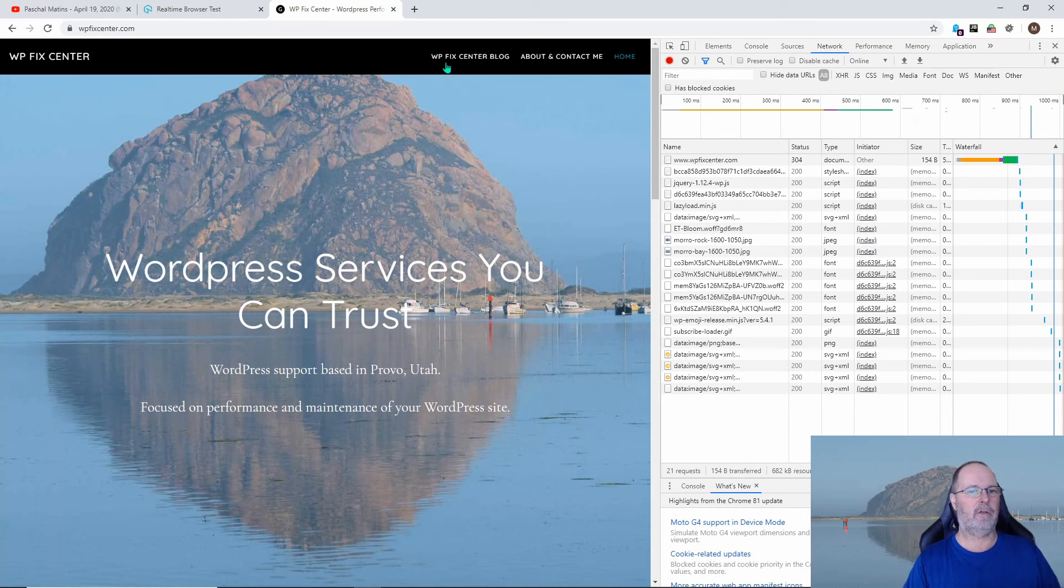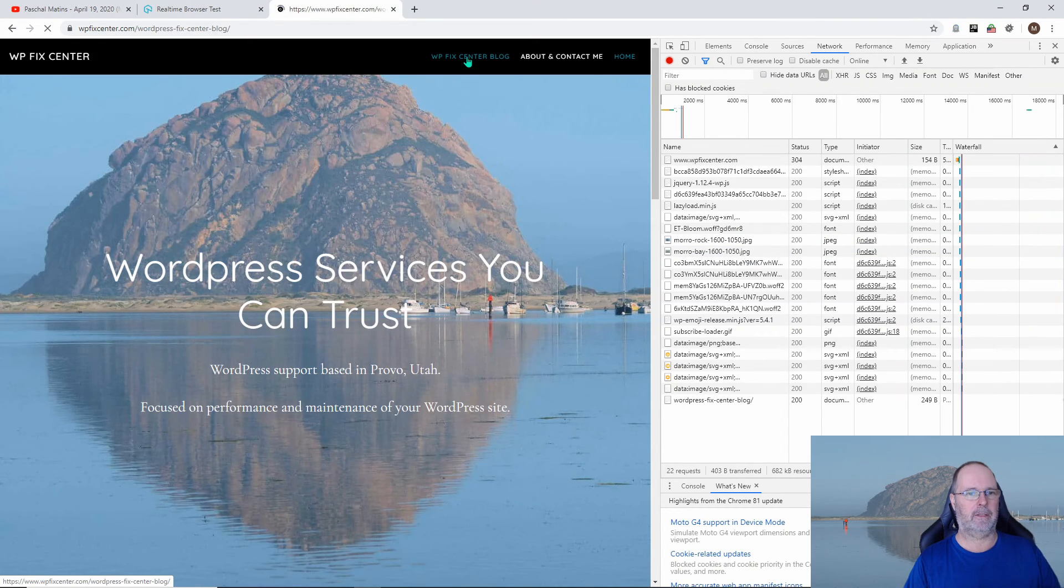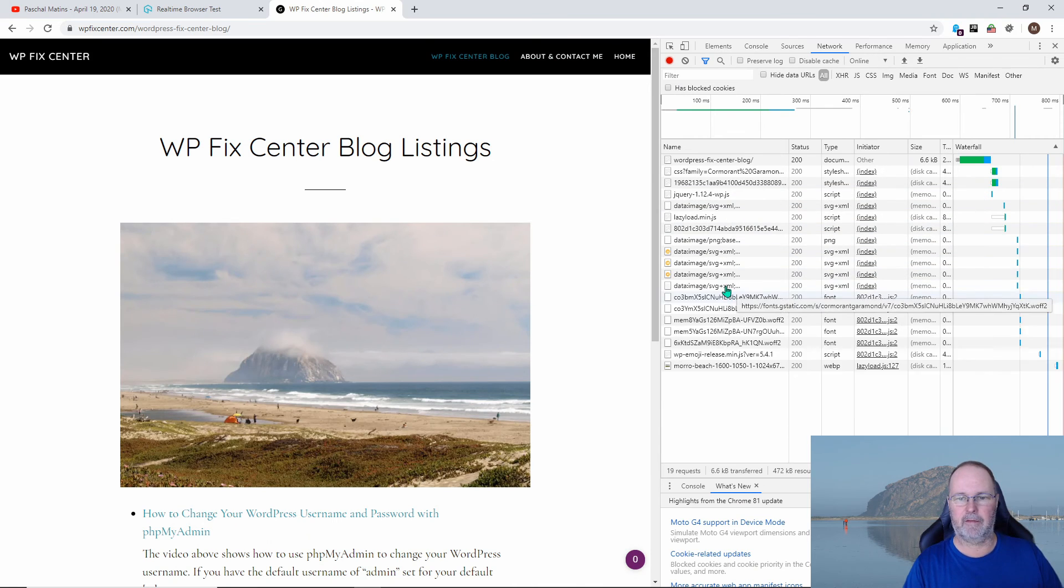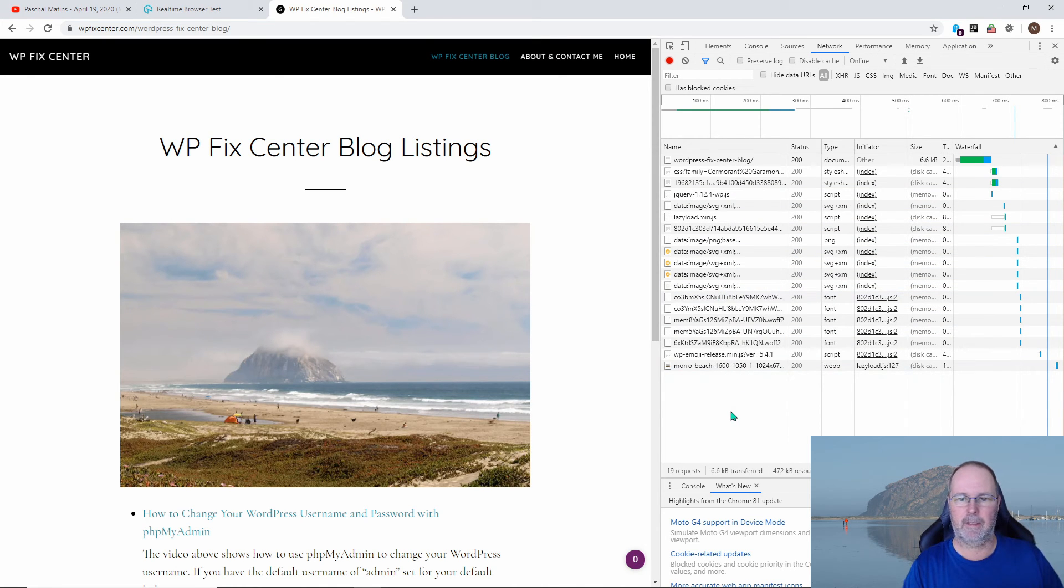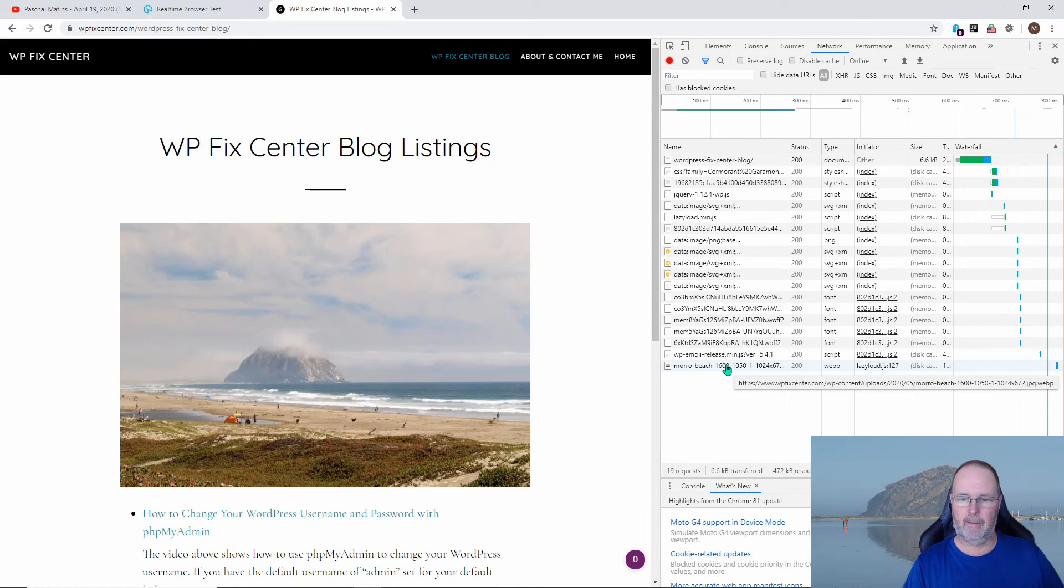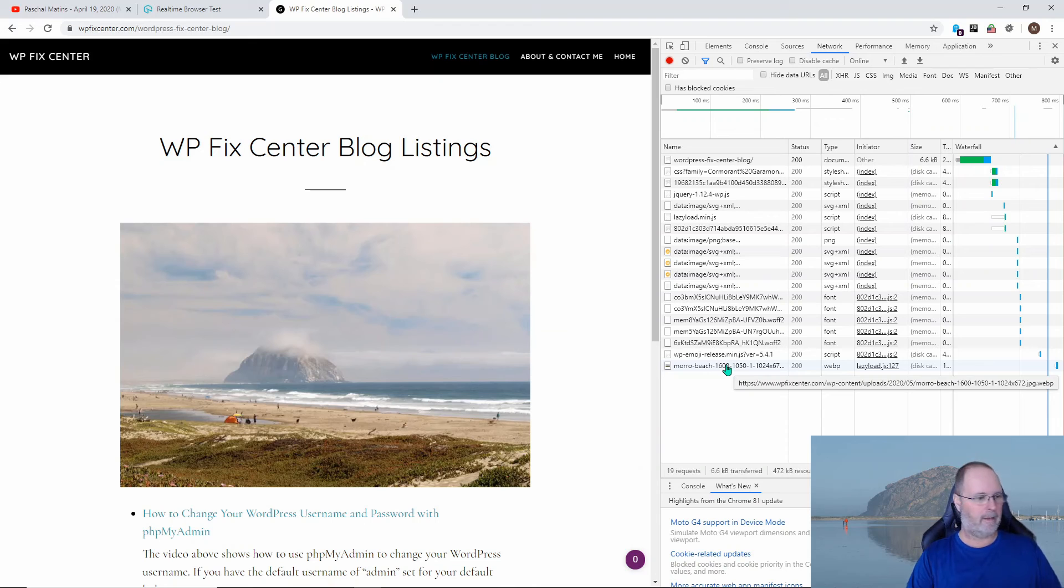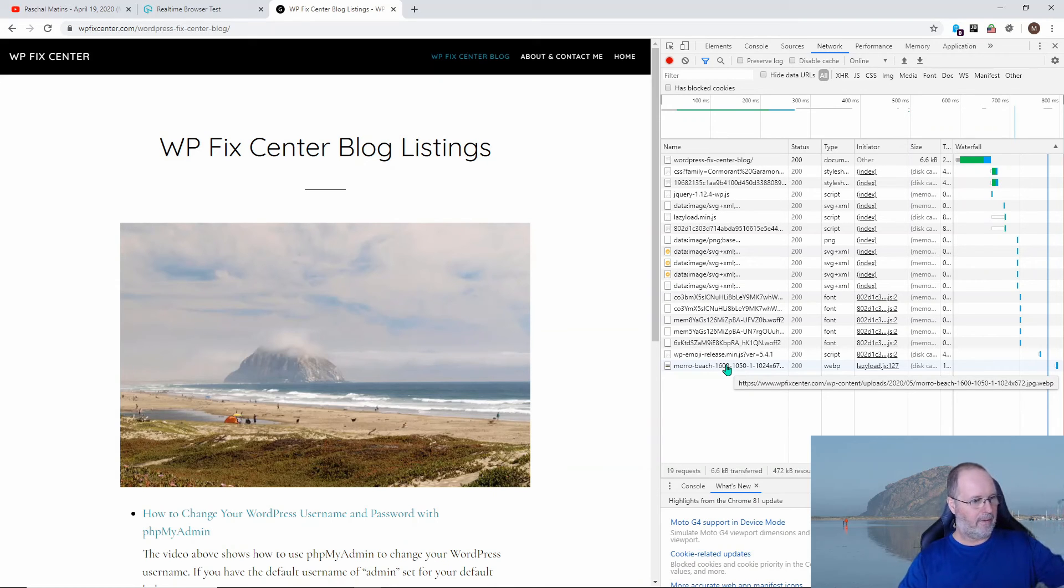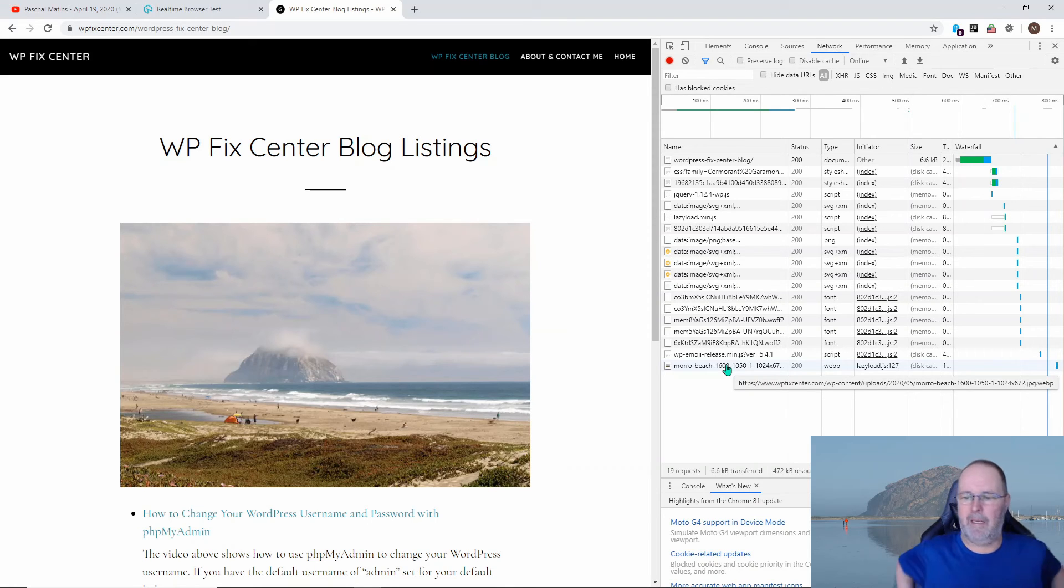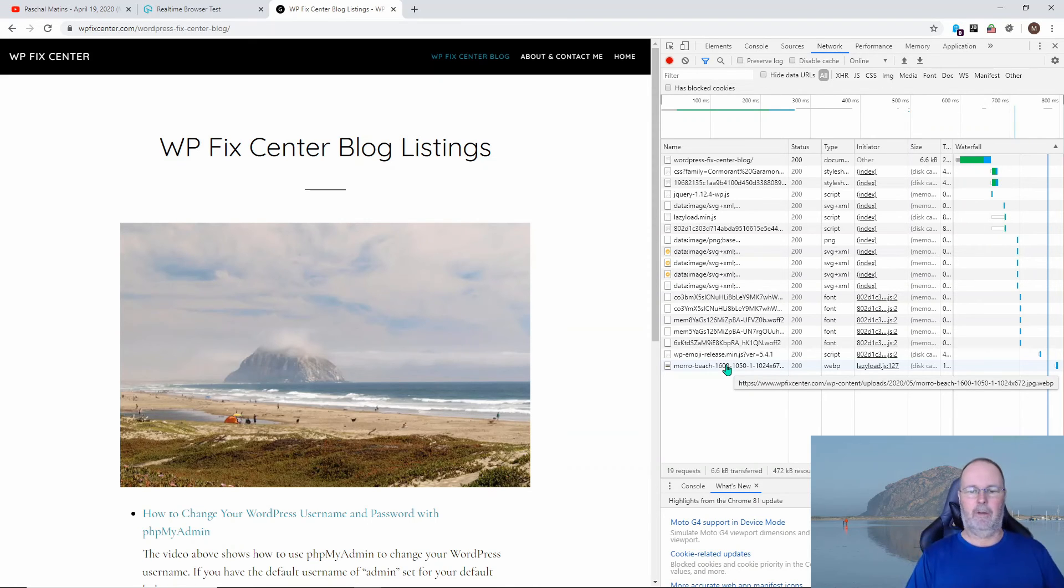But if I go to one of the blog pages, let's see if it worked right on this page. Where is my image? Okay, you can see right here, if you look right up here, there we go, right up there.